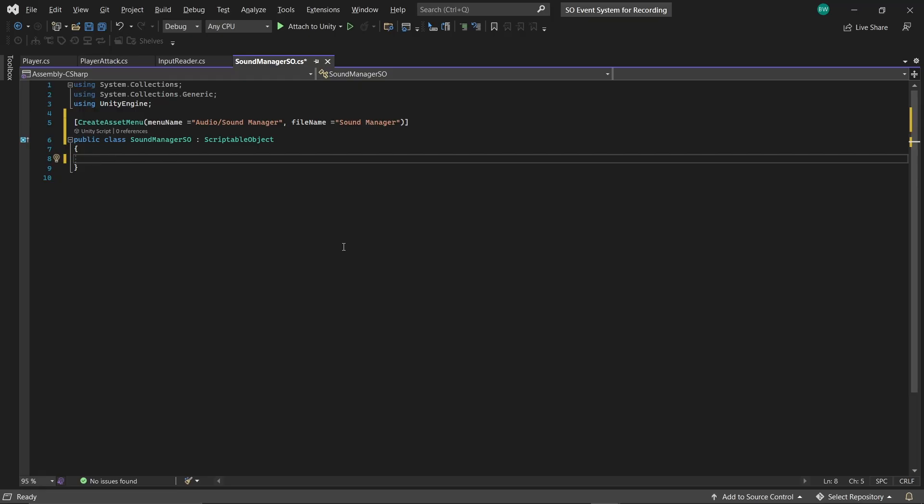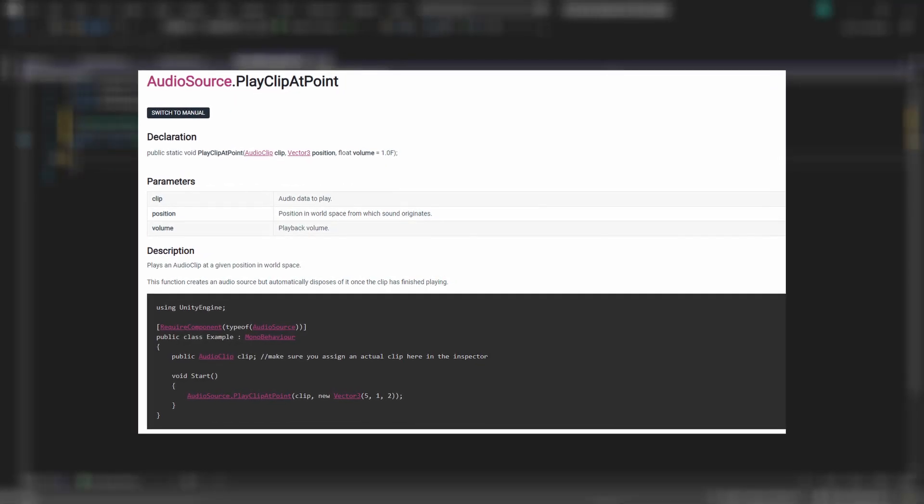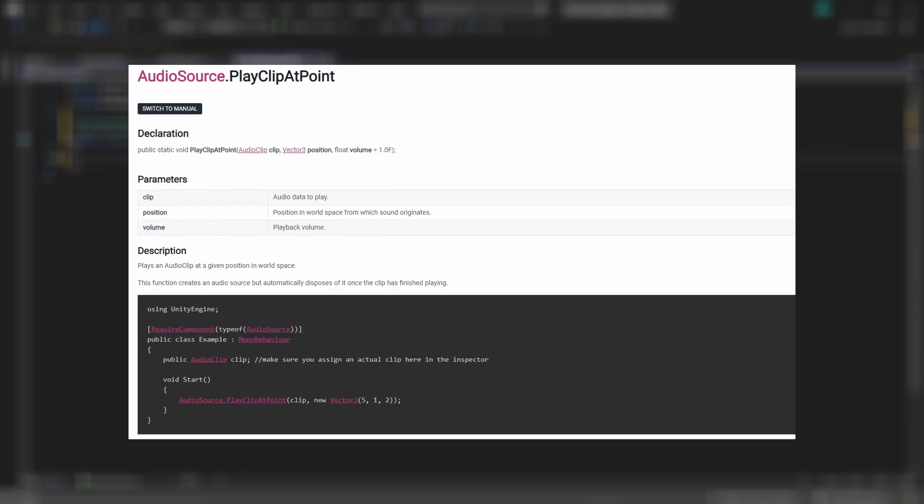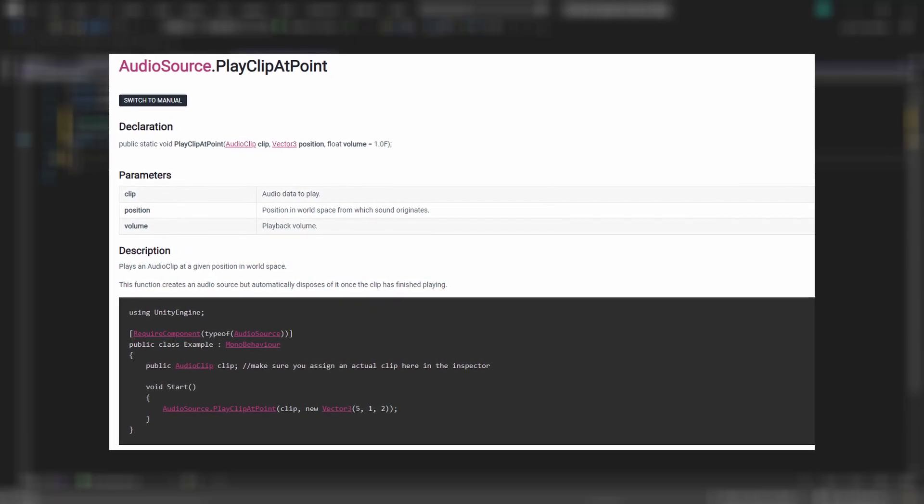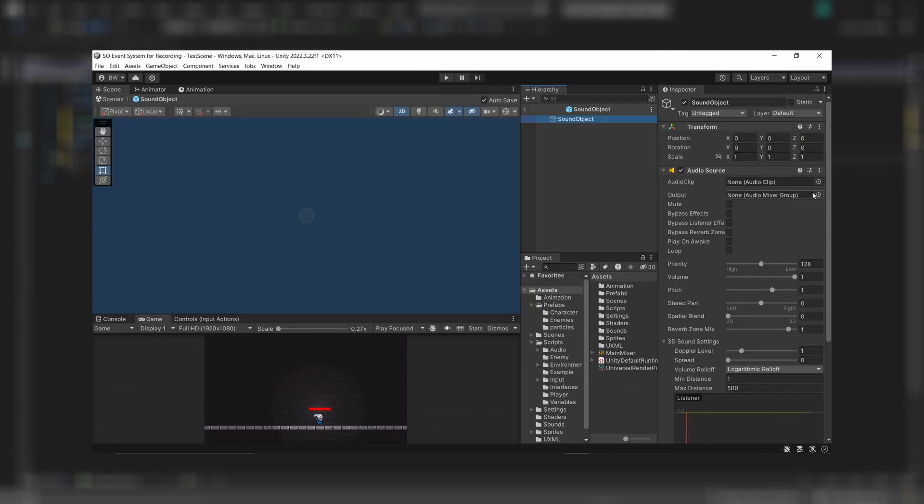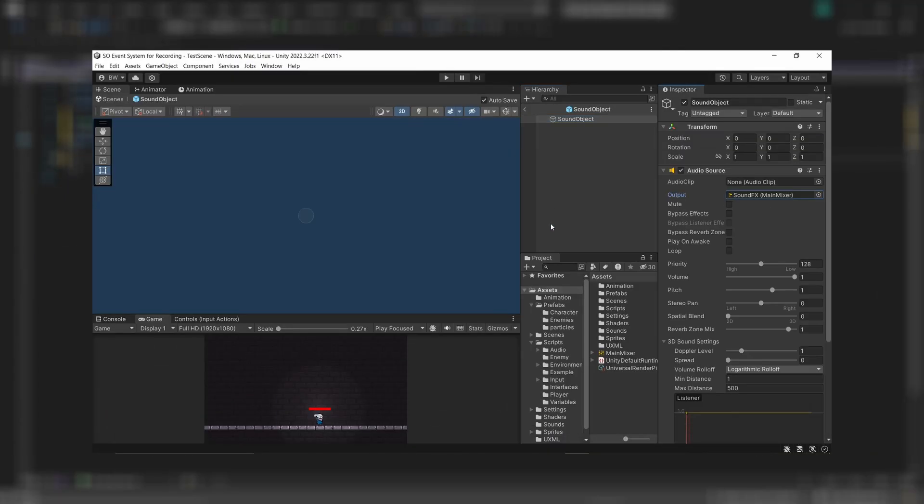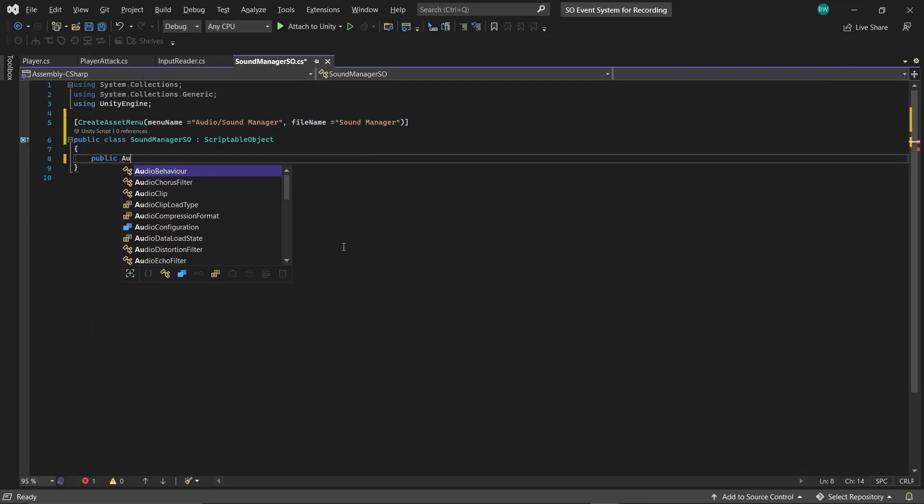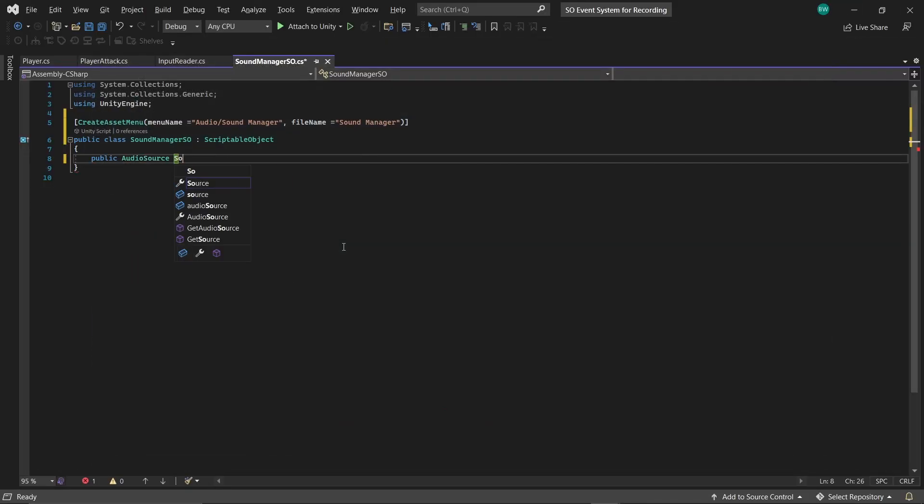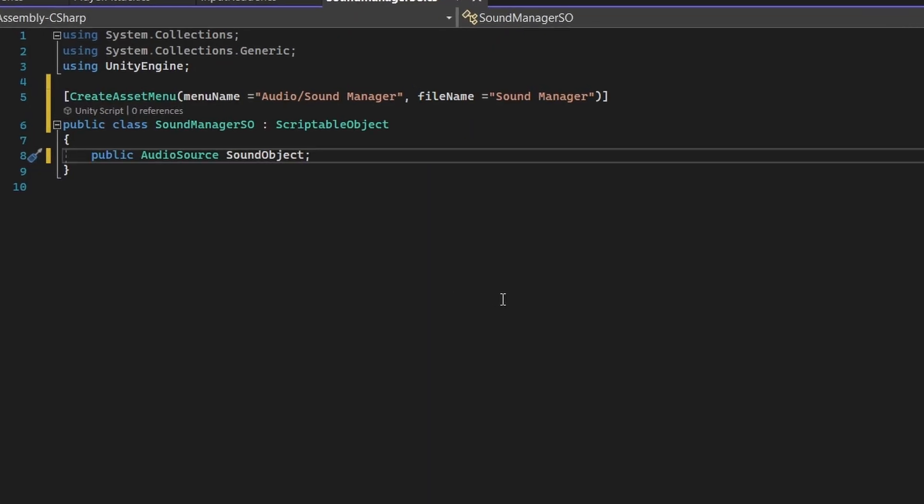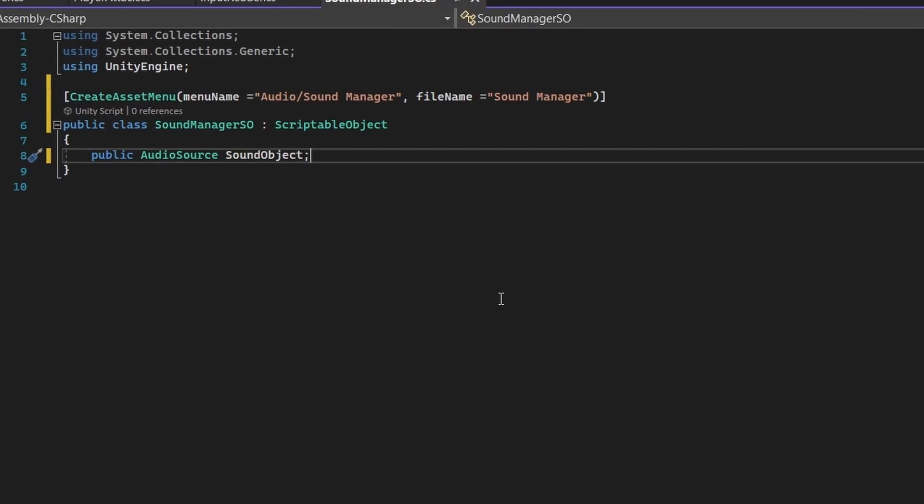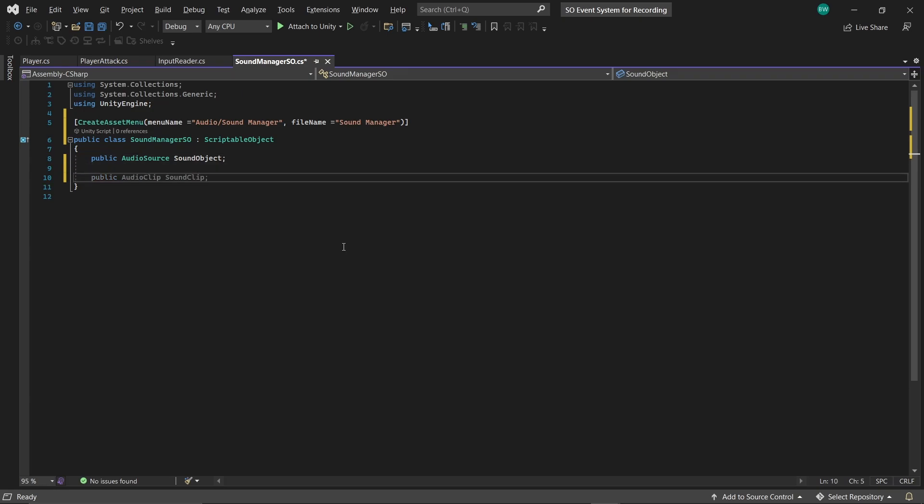And again, we're going to change this to a scriptable object. And the way I like to do sound is to spawn it in and disable it after it's done playing. This has the advantage of being just as easy as using play clip at point, except you can actually assign the sounds to an audio mixer, which I use in all my projects. So to do that, we need a sound object that we're going to spawn in.